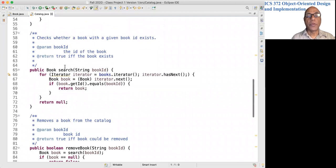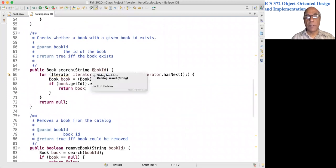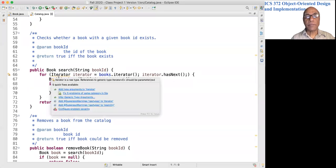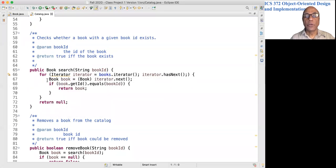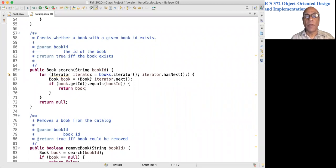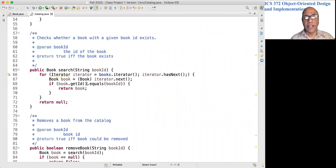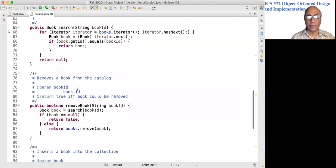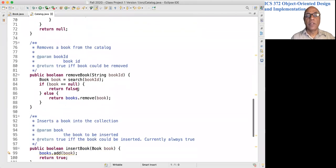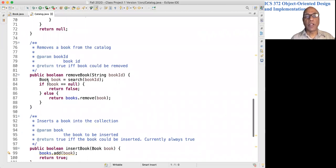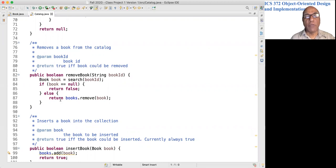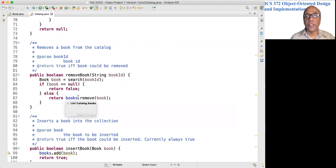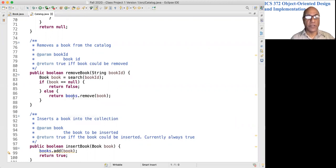So to search for a book with a given book ID, we go through each book and check whether the ID is equal to the incoming ID. If so, we return the book. To remove a book, we search for the book, get the book object, and if it is found, we remove it from the linked list using the remove method of LinkedList.